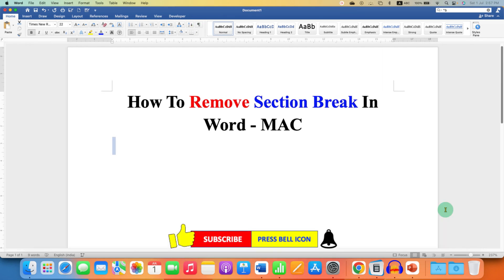Click on that like button, comment below and let me know if this video solved your problem. And don't forget to check out these useful videos related to Word on Mac.